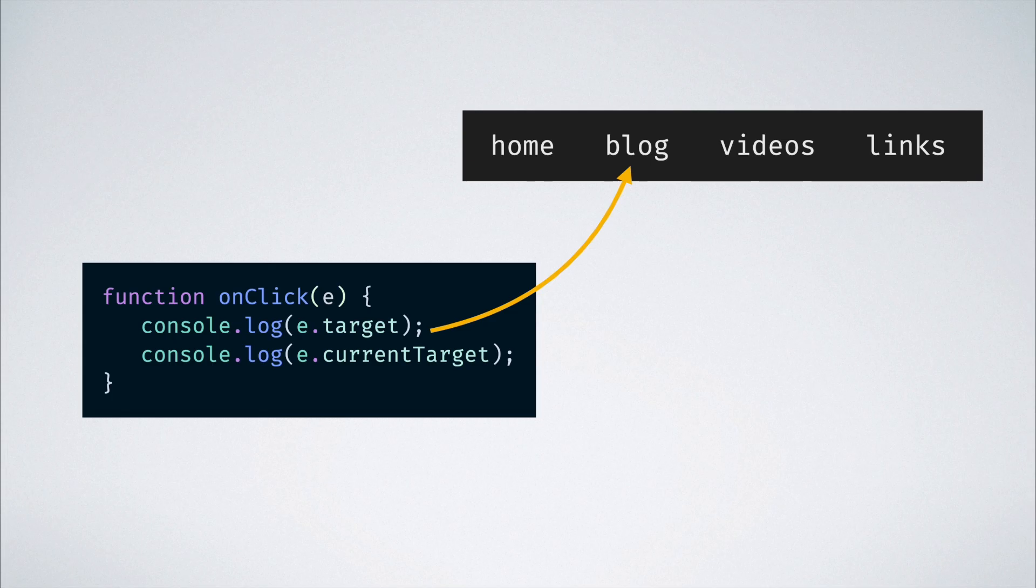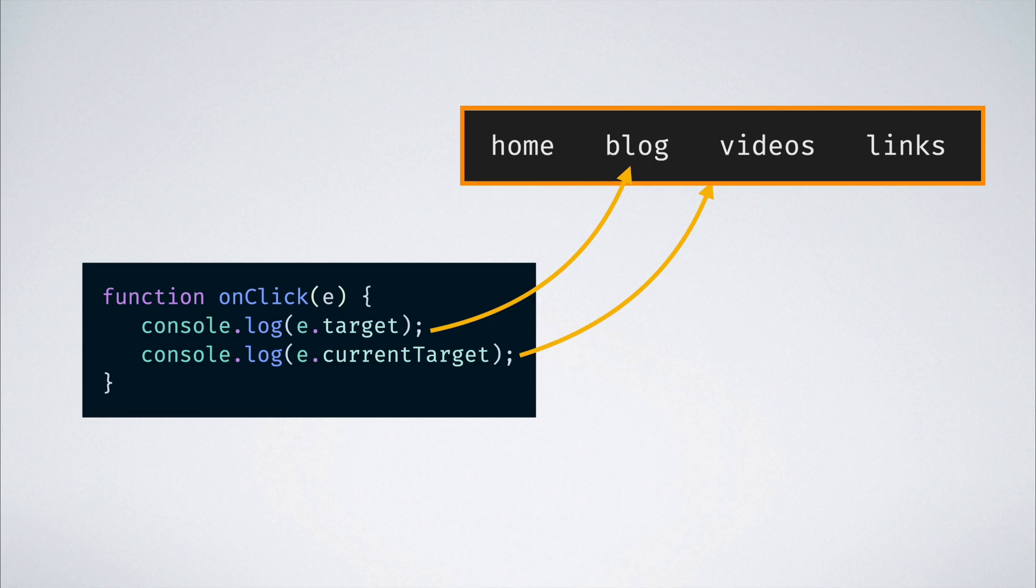Then what about the currentTarget property? Well, that gives us the element on which the handler was attached to, which in this case will be the nav bar element.